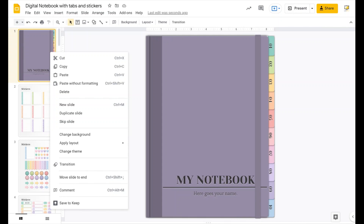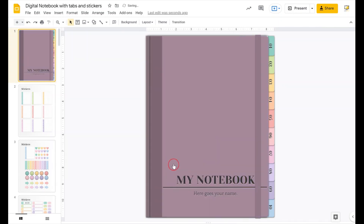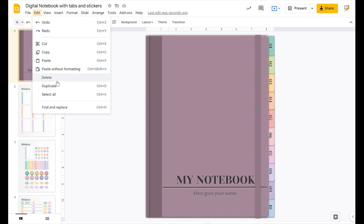Just right-click on it, select 'Apply Layout,' and you'll see the 10 different covers I've made. I'm using theme colors, so if you change the colors later it will update the whole thing. Now if you want to rename the tabs, you can do so with Edit > Find or Replace.